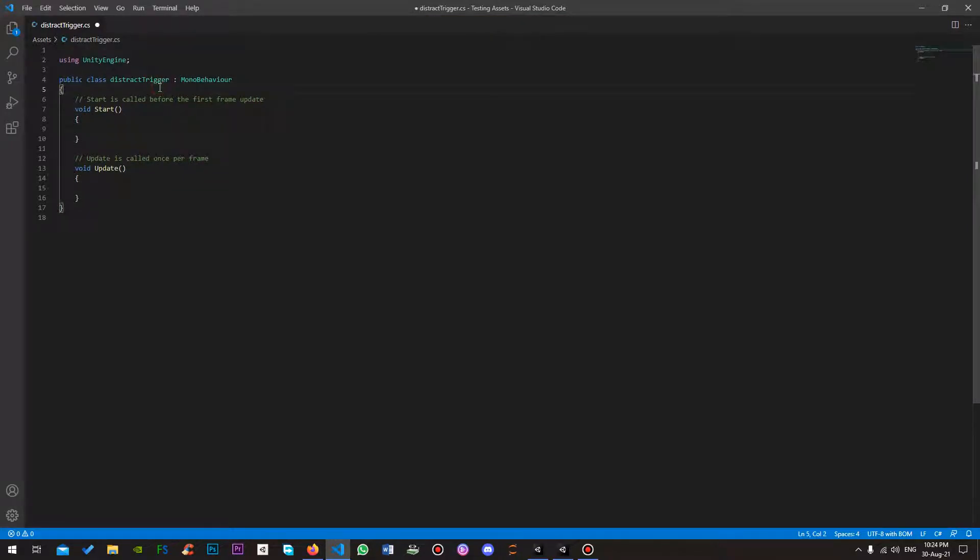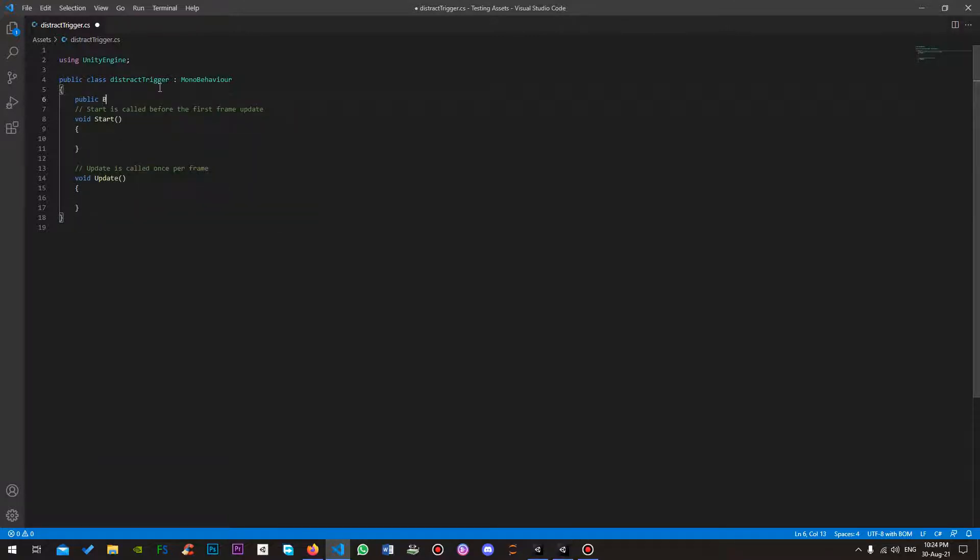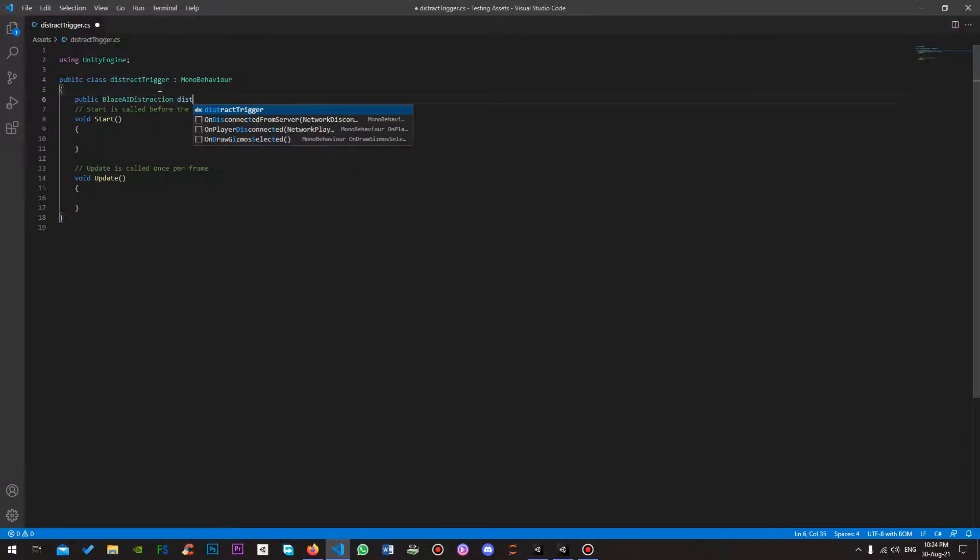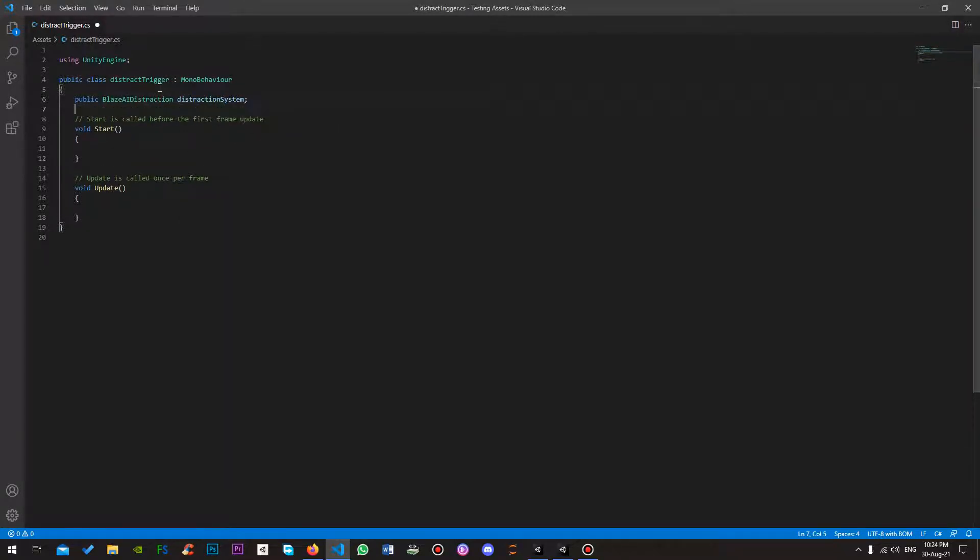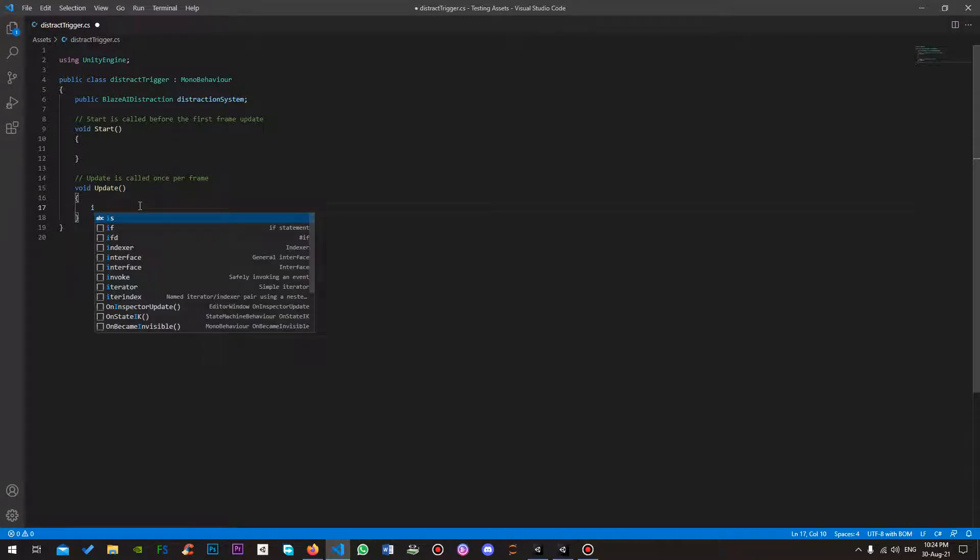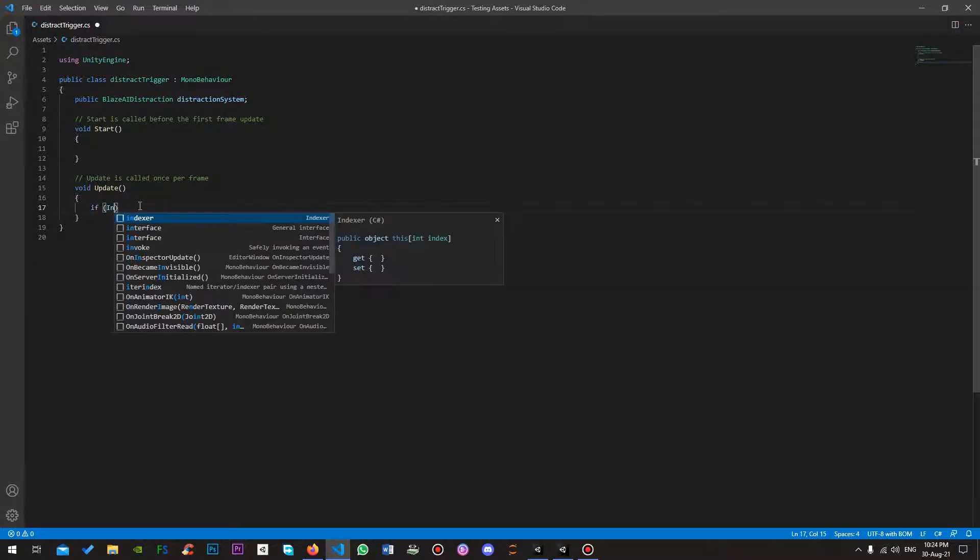Right, so I'm going to start off by making a property. And I'm going to trigger the distraction on inputs.